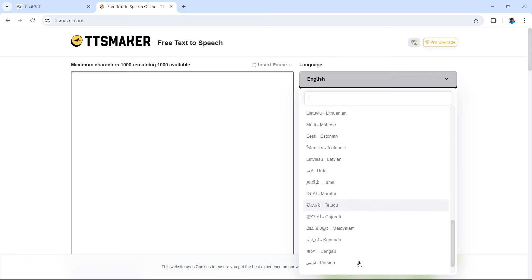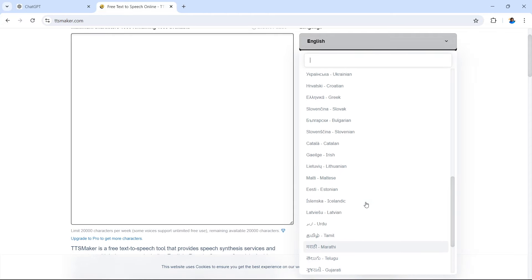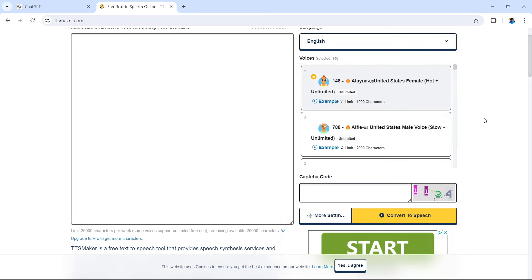There are many languages available — including Spanish, Portuguese, German, French, Italian, Japanese, Korean, Arabic, Hindi, and a lot more — and you can select the language of your choosing. This is an absolutely brilliant service that you can use for free for your voiceovers.